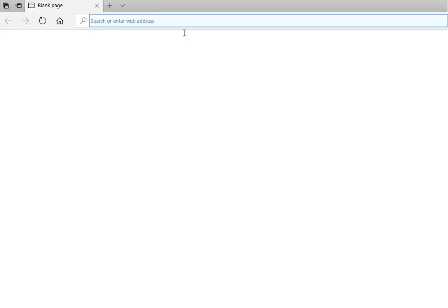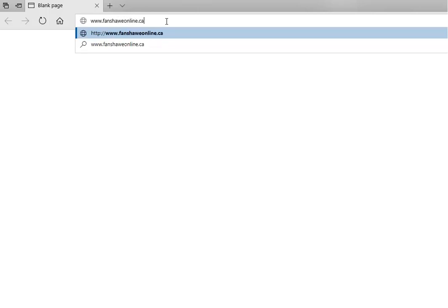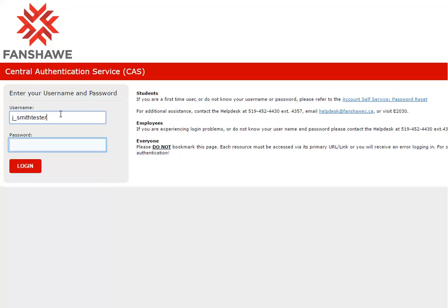Launch your internet browser and navigate to fanshaweonline.ca. On the login screen, enter your Fanshawe username and password. Select the login button.